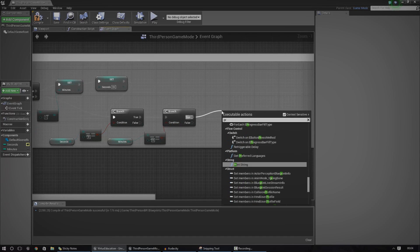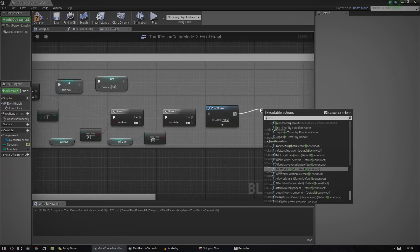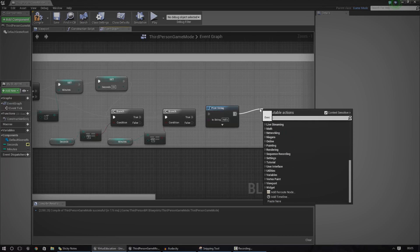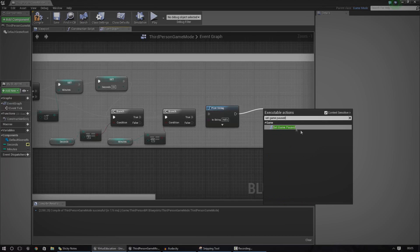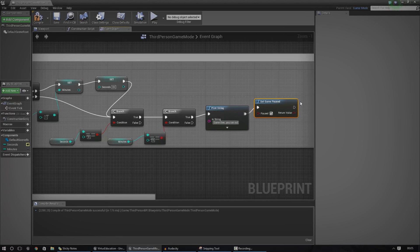Now the next bit will only happen if both of these are true. Don't touch the false nodes. So if both of these are true, what I'm going to do is print a string, and then I'm also going to set the game to paused. And like I said, this is just the basis for your end-game functionality. All this is going to do is pause the game and stop everything moving. If you wanted to, you could go ahead and create a widget to say you've died or anything like that — it's entirely up to you. Let's go ahead and get 'set game paused' in there. I'm going to make sure that's set to true, and I'm also going to change the print string text to 'Game Over, you ran out of time.'